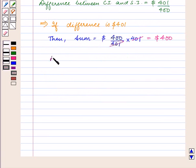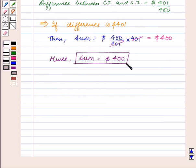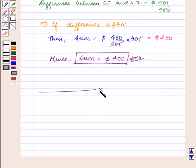Hence, the sum of money is equal to 400 dollars, which is our answer. This completes our session. Hope you enjoyed the session.